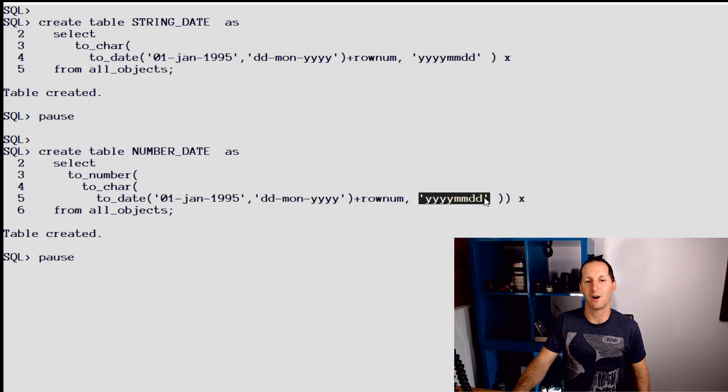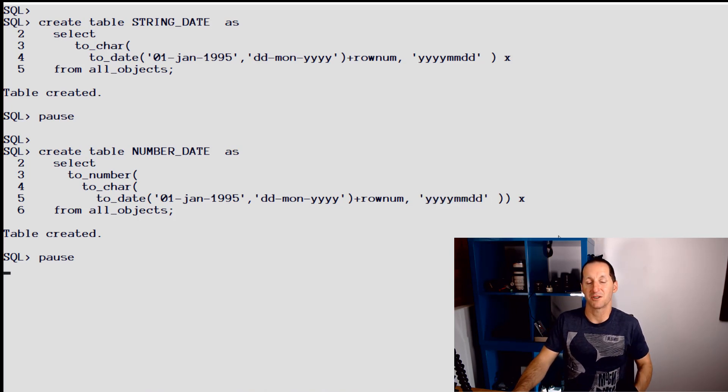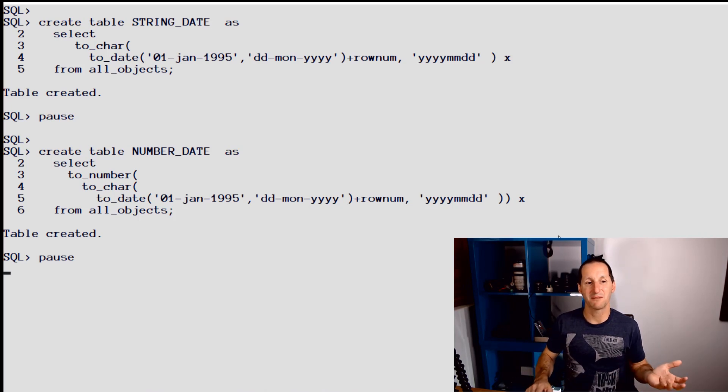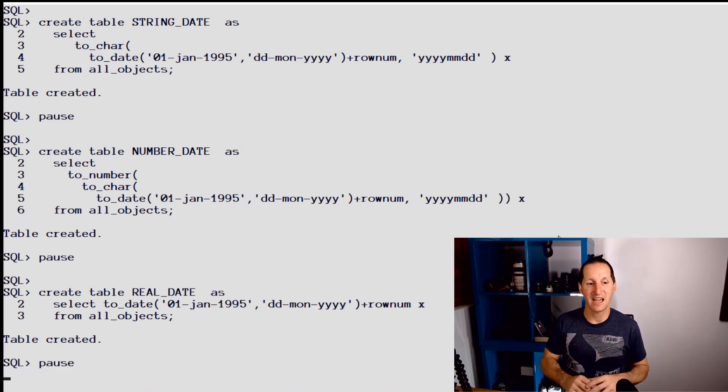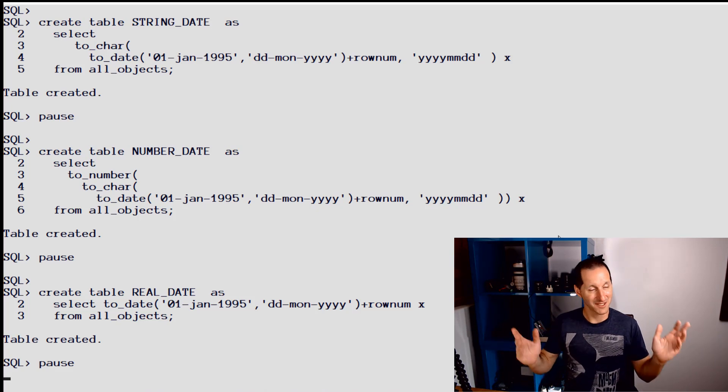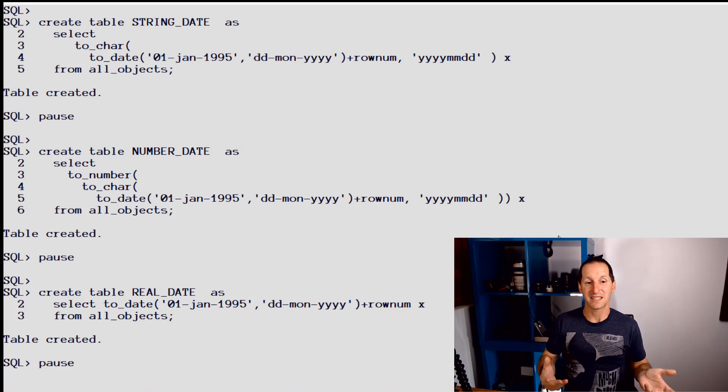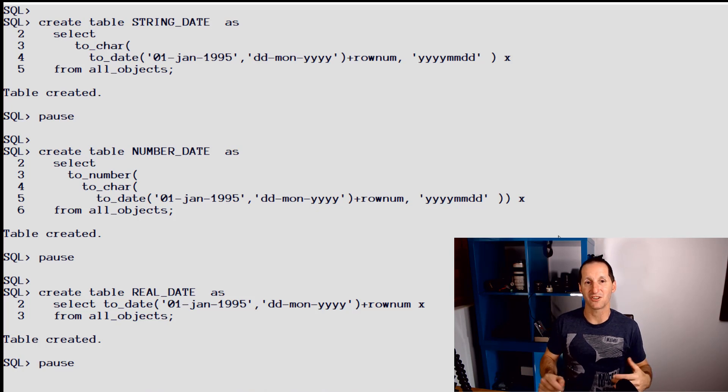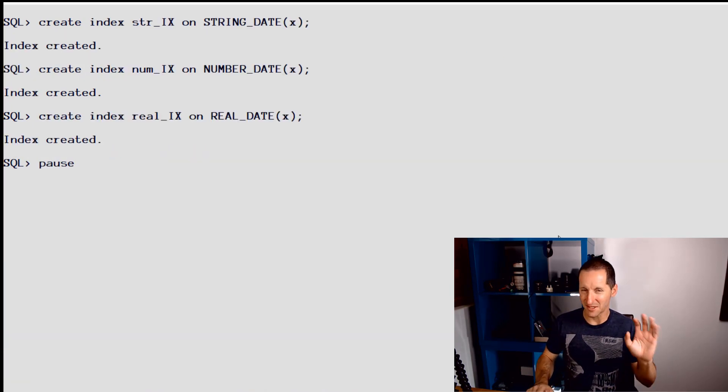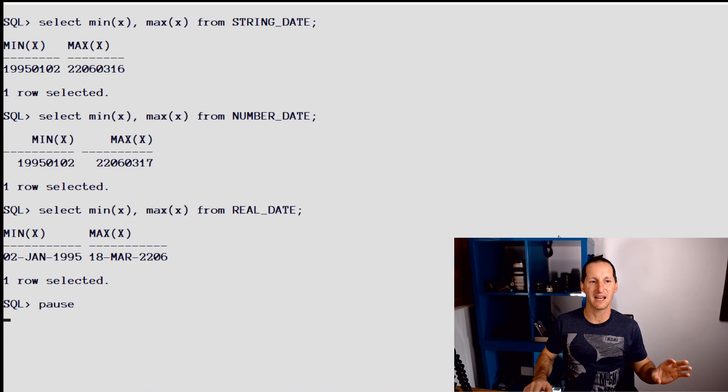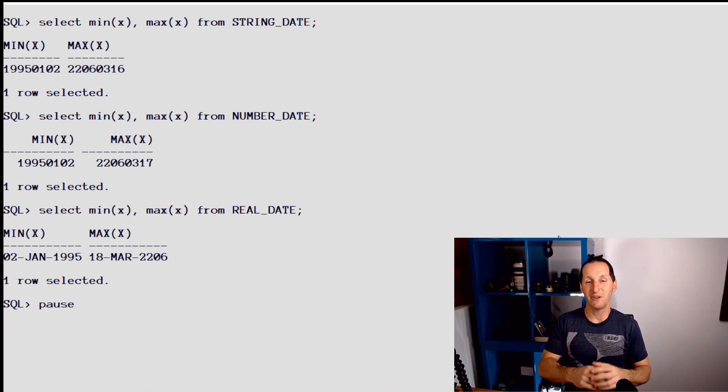I can create a table called number_date which stores them as numbers, and I can have a table called real_date which, unsurprisingly, stores that same information - the exact same data in all three tables - but the last one I'm actually storing it as a date. Let's whack some indexes on so everything's in alignment.